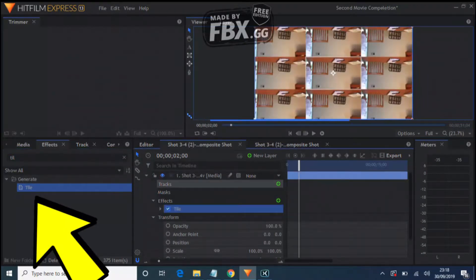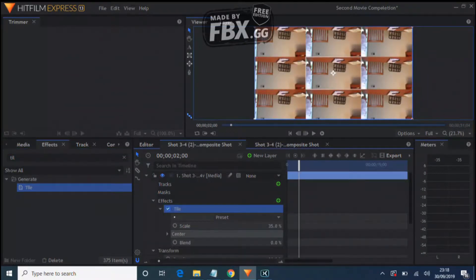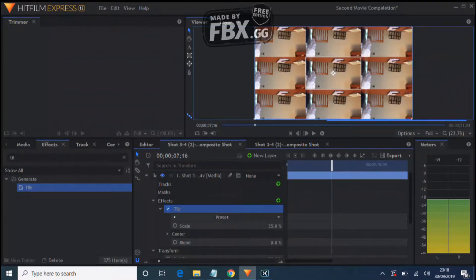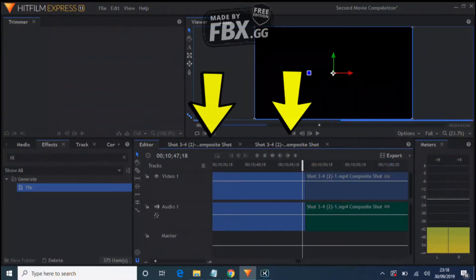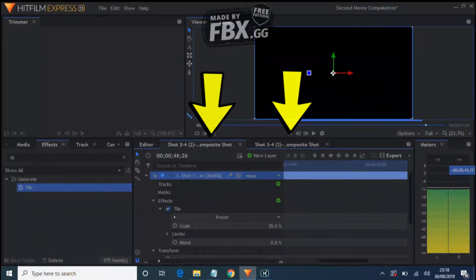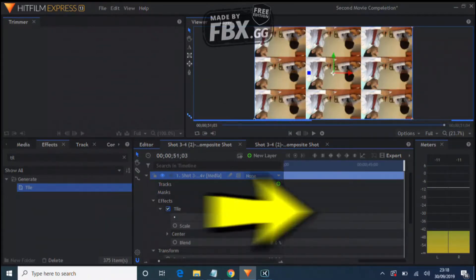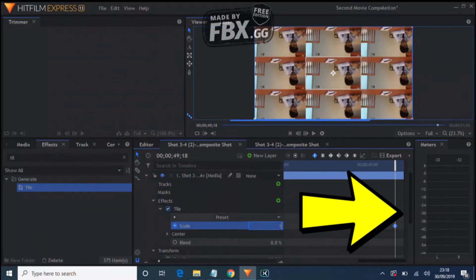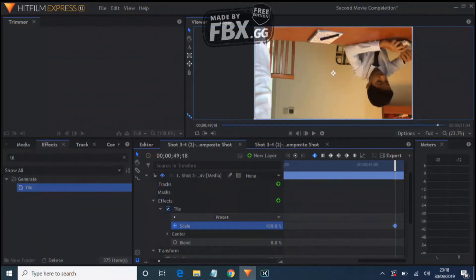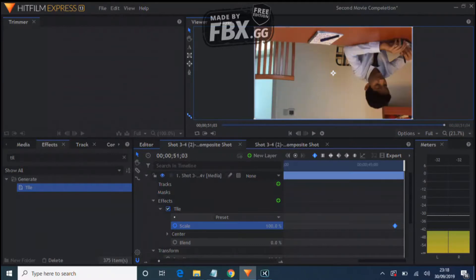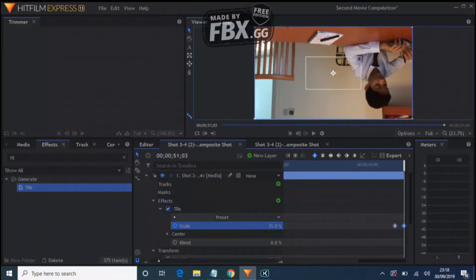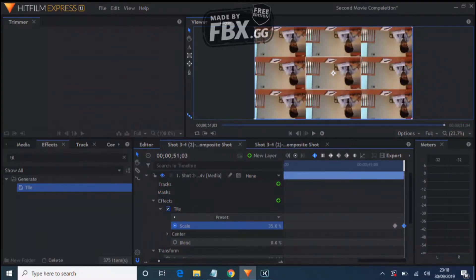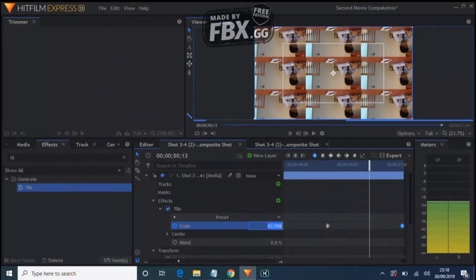There's going to be shot number one and shot number two. For shot number one, go towards the end and hit Scale, making it 100%. Then go towards the end of the shot and make it 35%. Go to the middle and make it 45%.